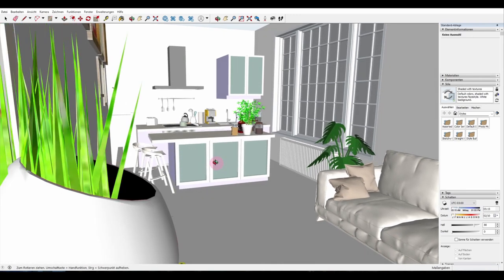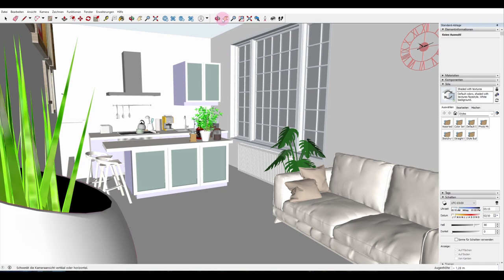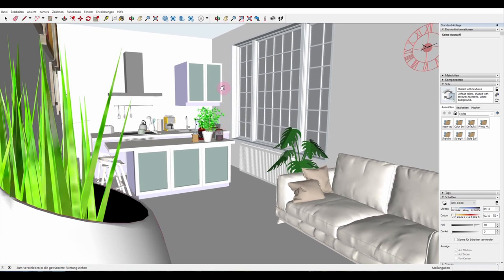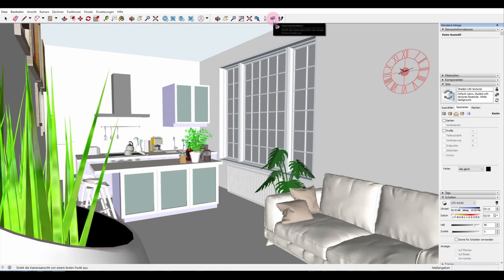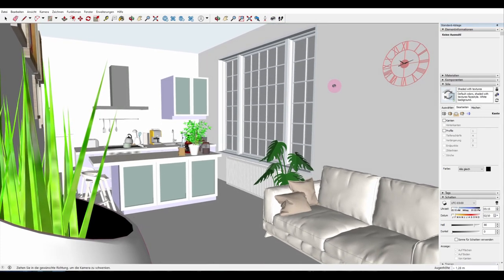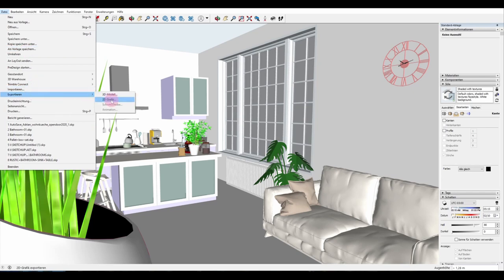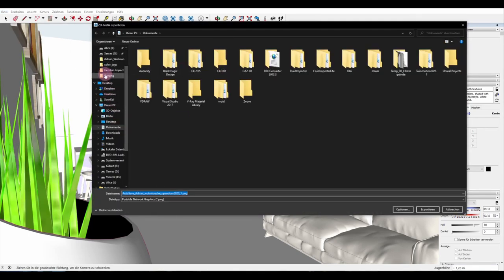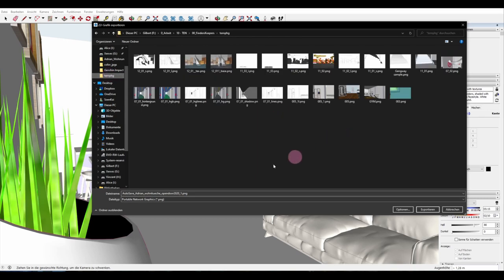To make a background for a panel or comic page you need three files — basically three images of the same scene with different styles. This first one is the base, the texture file. So we go to File, Export 2D Graphic, choose our folder, and name this one 'temp texture' because it's our texture file. Before you export anything, go to Options.